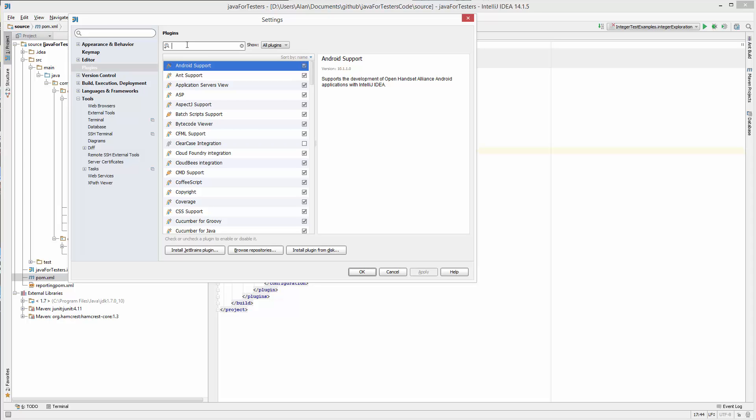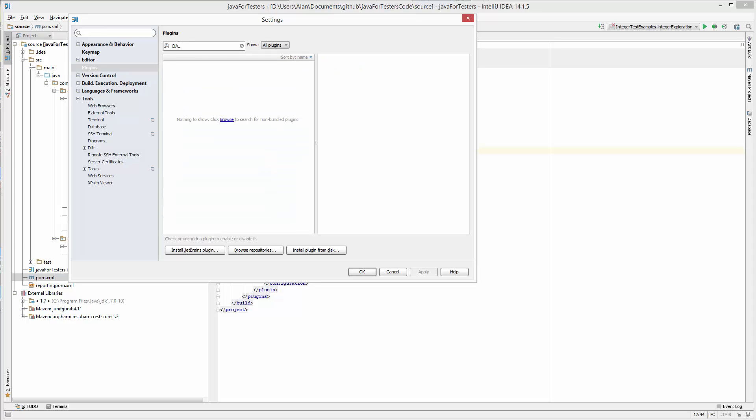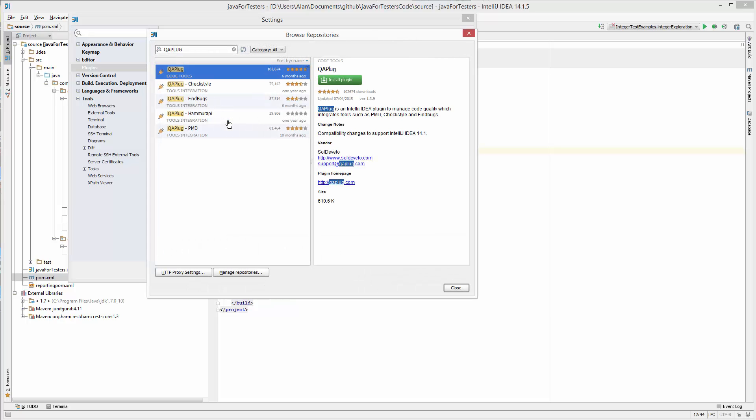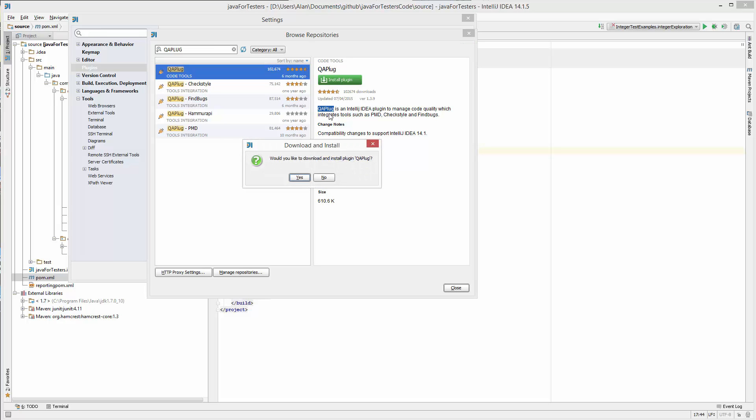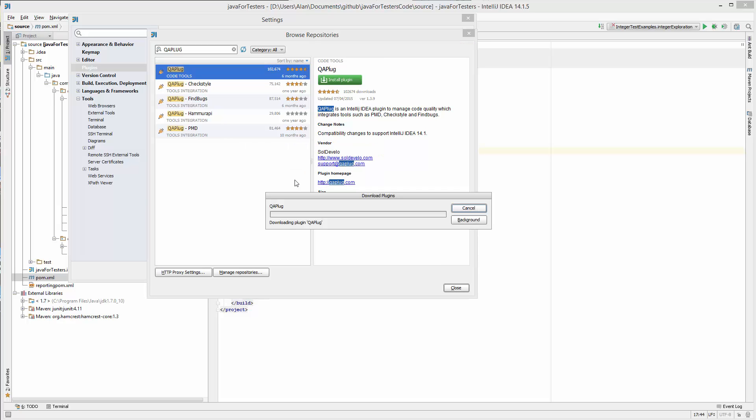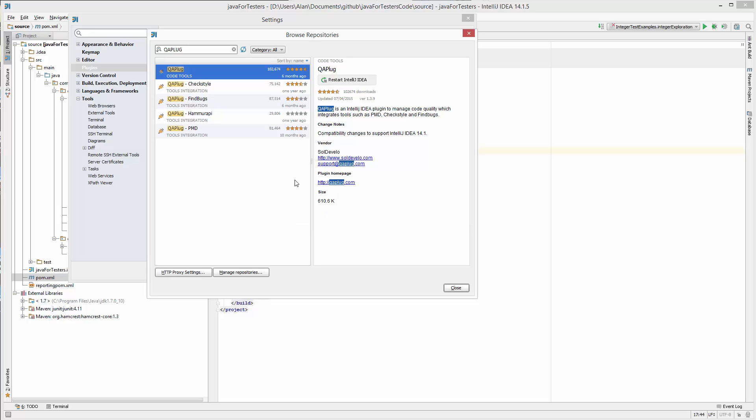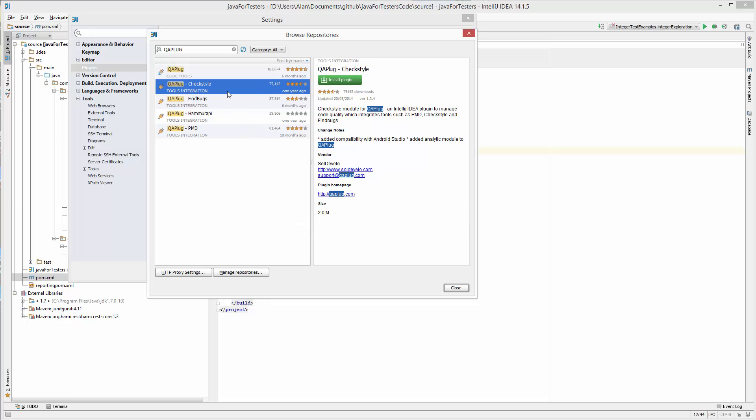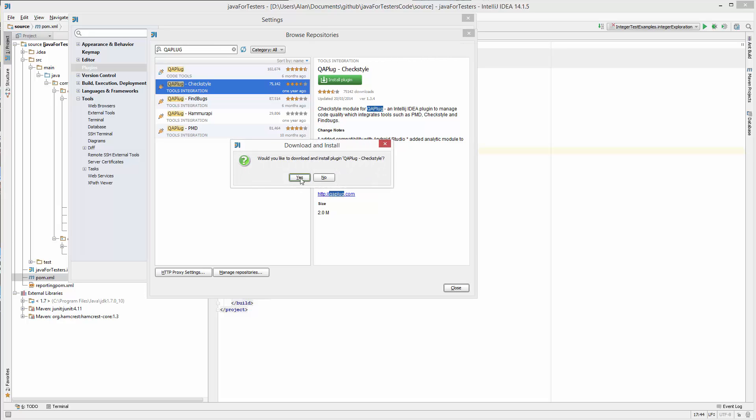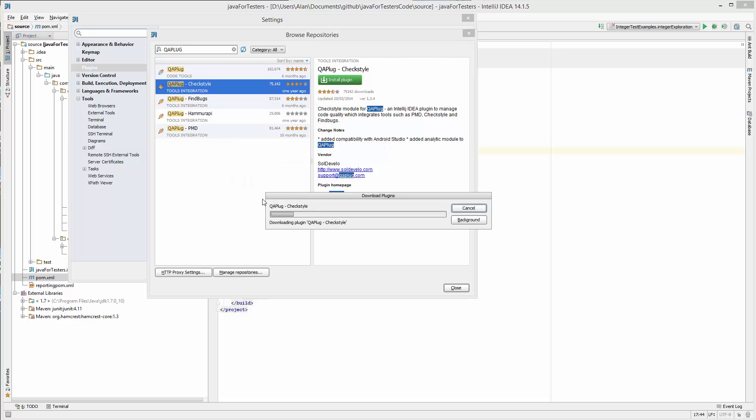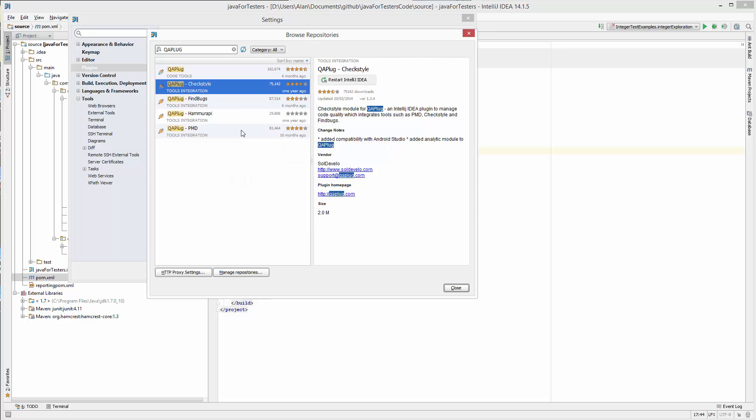So what I'm going to look for now is the QA. I had to choose browse for the non-bundled ones, and you can see here we've got the QAPlug main plugin, then we've got different integrations and wrappers for this. So I'm just going to install QAPlug, then I will install the other ones. Now I will edit this download process so it seems faster when you're watching it, but essentially I'm just going for CheckStyle, FindBugs, and PMD.